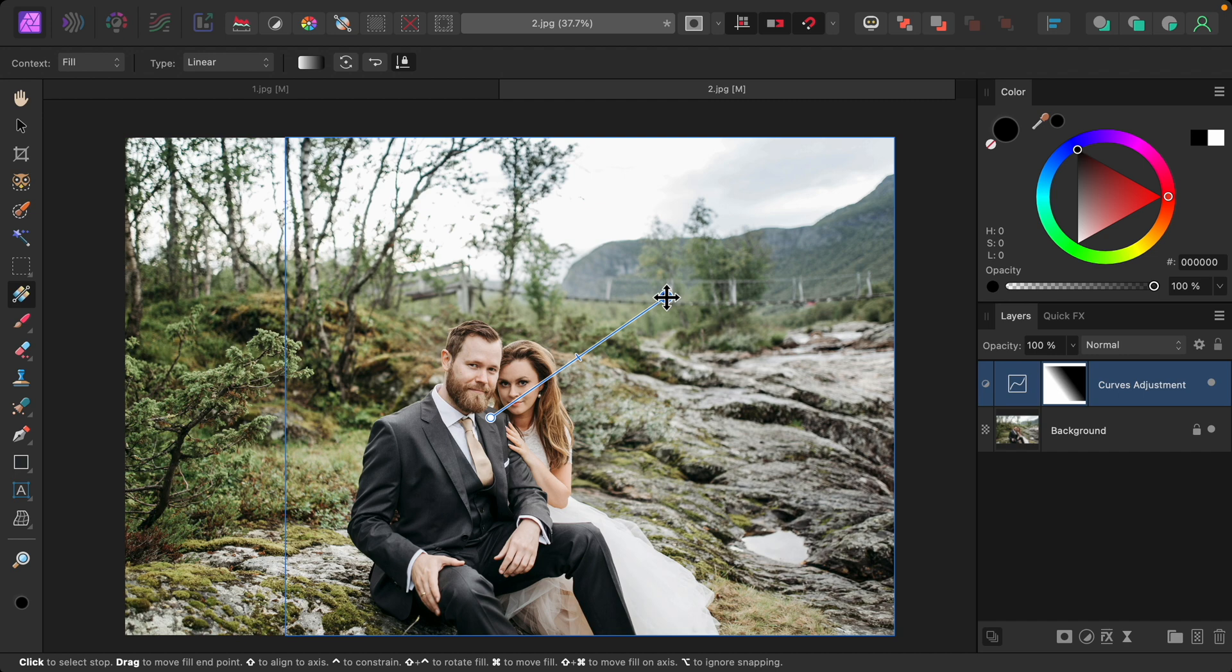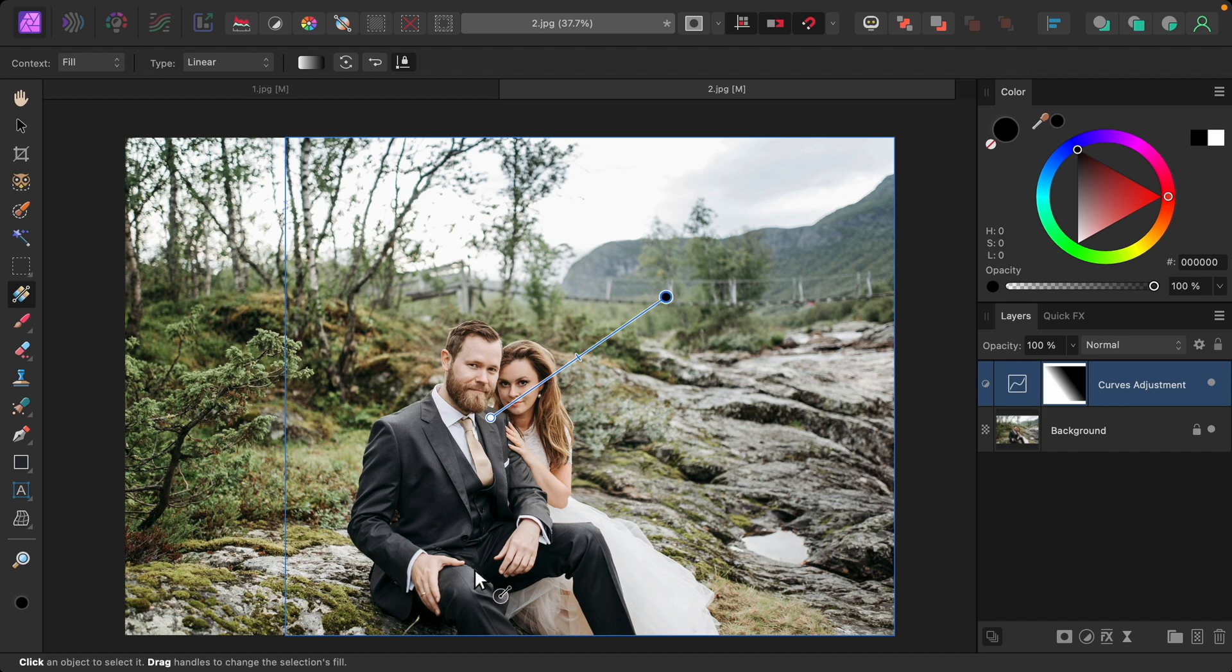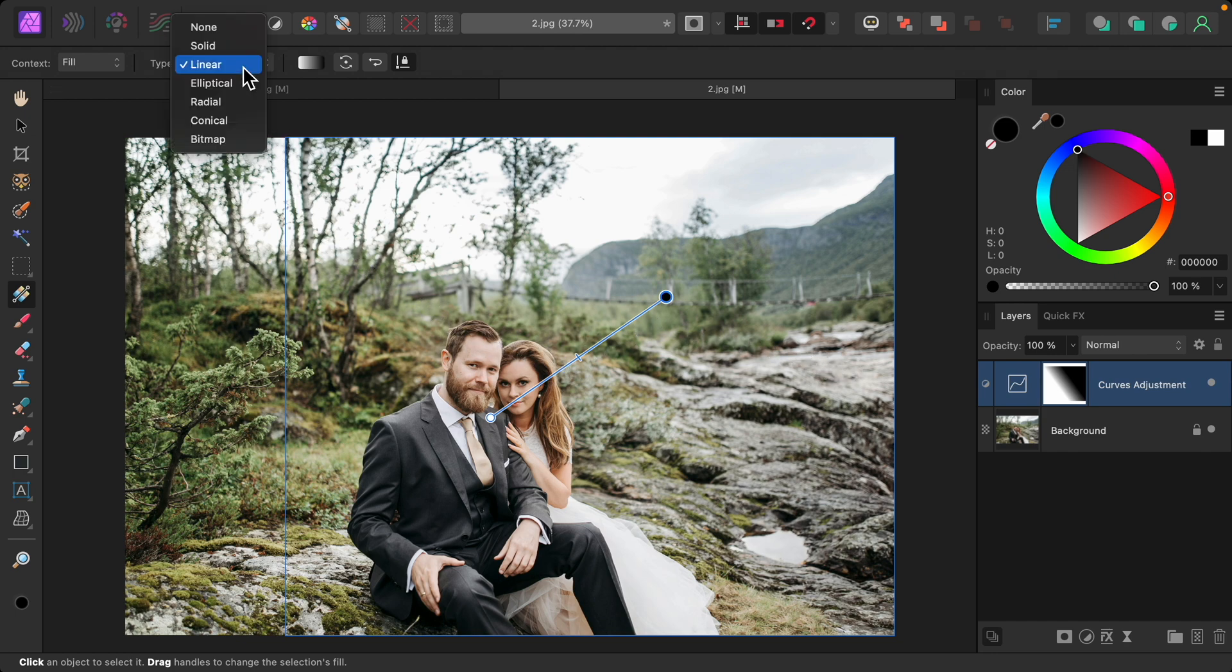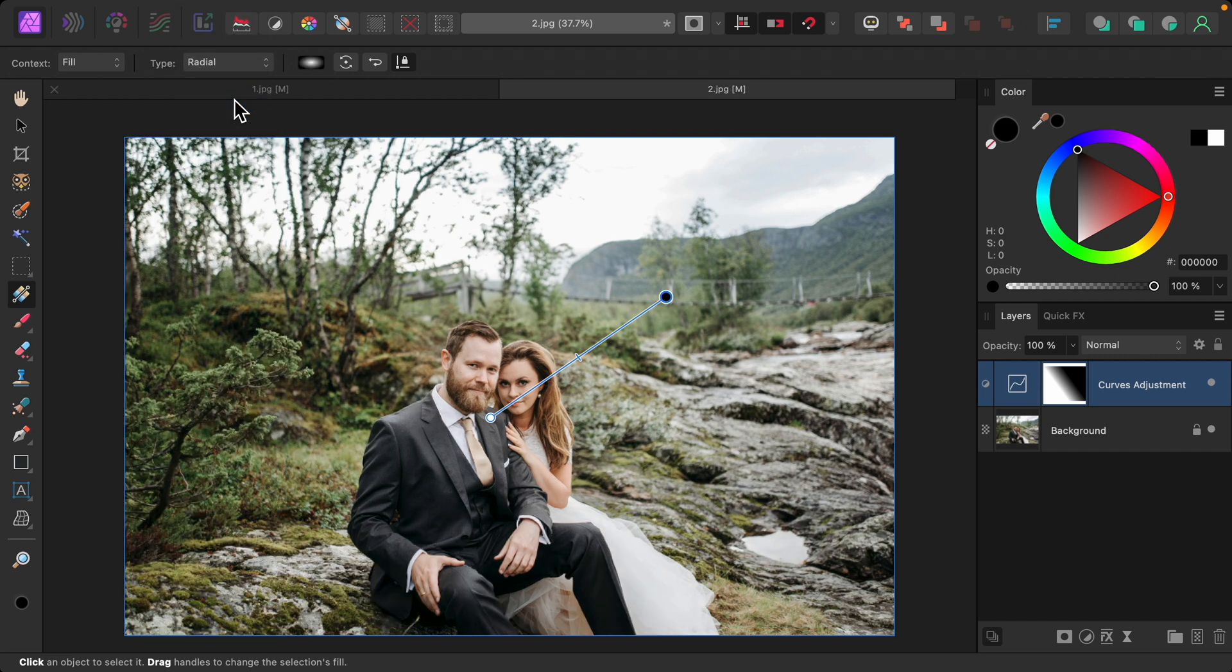By default, the gradient tool does a linear gradient. So this whole part of the picture is brighter and over here it's darker. I'm going to change this, though, in the context toolbar to make it radial.